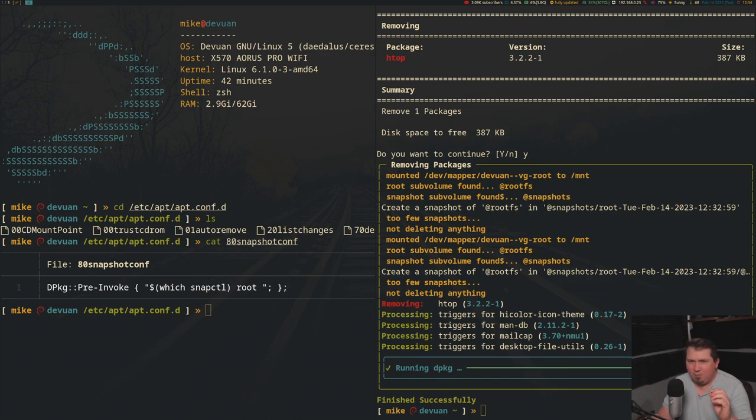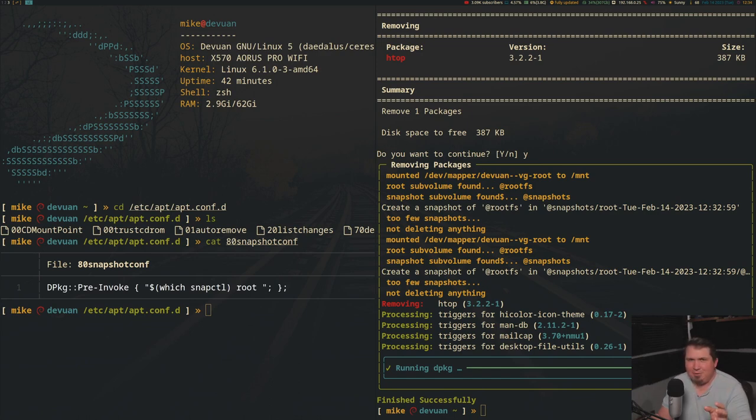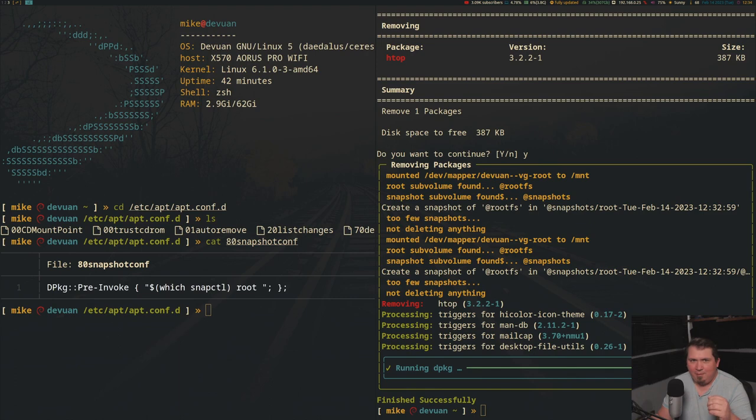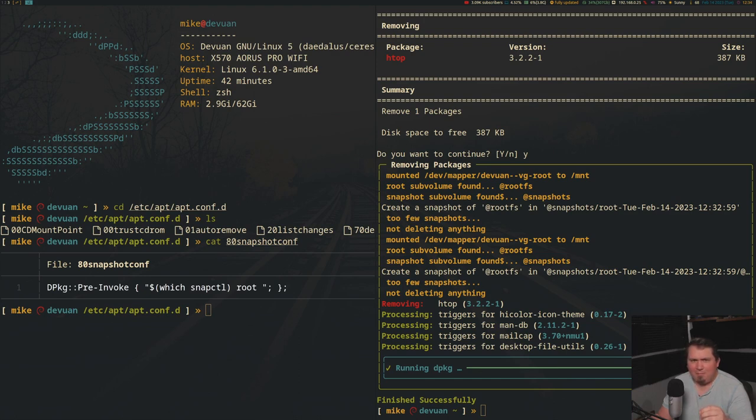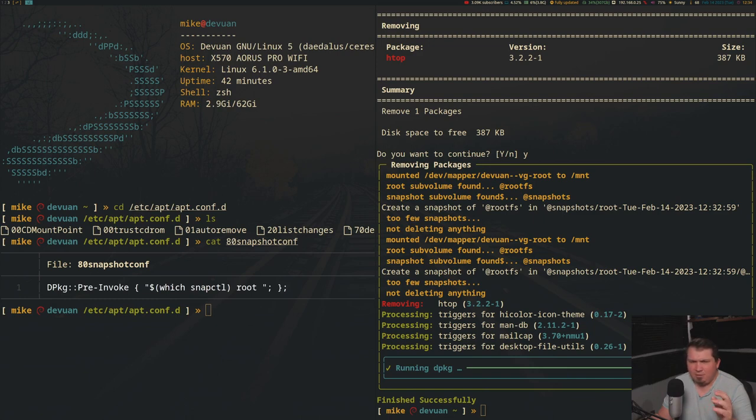You can force IPv4, IPv6. You can allow insecure repos, have dpkg cd into a certain directory before installing, or even configure pending installs to wait until the last apt command before it ever installs anything. So it actually installs everything all at once. And I can't really think of why you'd want to do that unless you're writing your own custom installer or something.